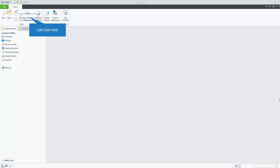All right, welcome back to Creo Lessons with Justin, Lesson 3. They're sponsored by J Squared and Mold Design Services.